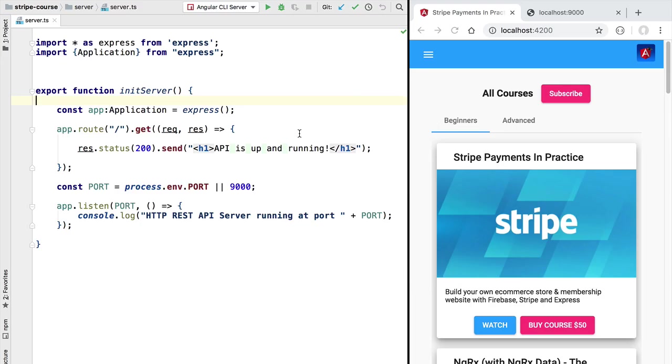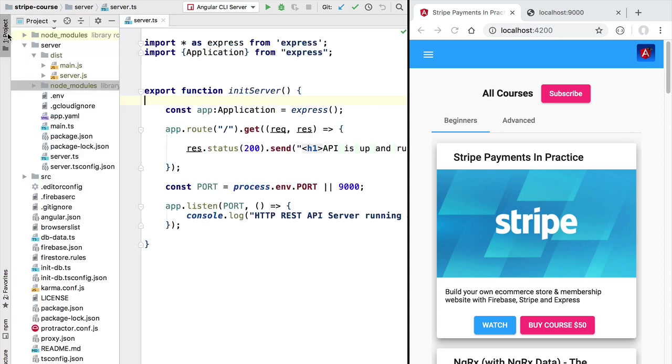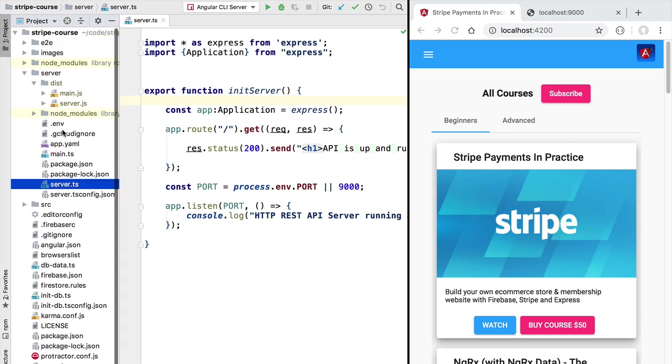Hello everyone and welcome back. In this new lesson we are going to set up the skeleton of our Stripe checkout REST endpoint. So this endpoint is going to be an express endpoint that we are going to be defining in a separate file.